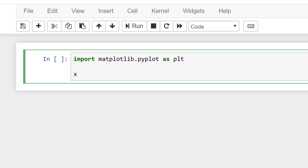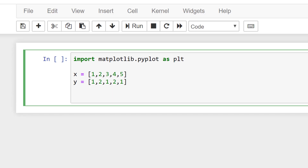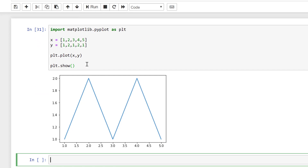I'll make some x values which will be 1, 2, 3, 4, 5 and then I'll also make up some y values which will be 1, 2, 1, 2, 1. Then I want to plot this so I'll do plt.plot and in brackets I need to plot the x and y values. I also want to show this plot so that's plt.show with open and close brackets, and if I run this I get a nice simple plot.